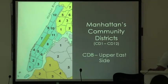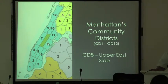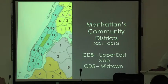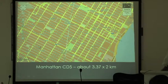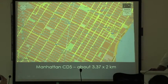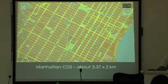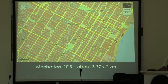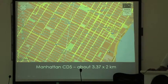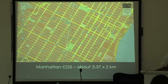This is Manhattan again — the blue island — showing Central Park, CD8, and CD5. This is a Google map of CD5. This is Broadway, this is Fifth Avenue. What I want you to notice is these green spaces here, distributed throughout. This total image is about 3.37 by 2 kilometers, so nowhere in CD5 are you more than a kilometer away from a green space.